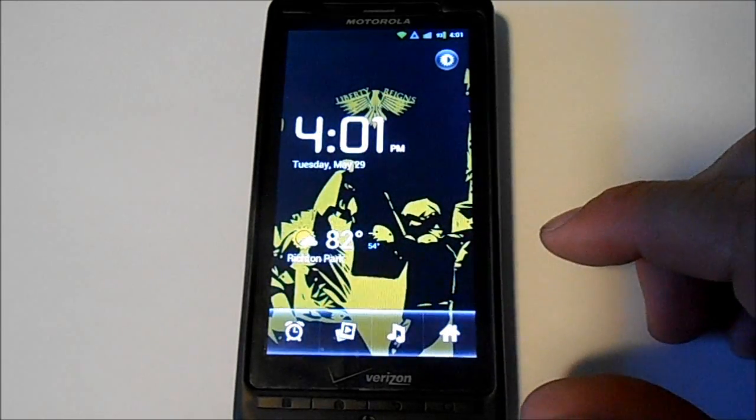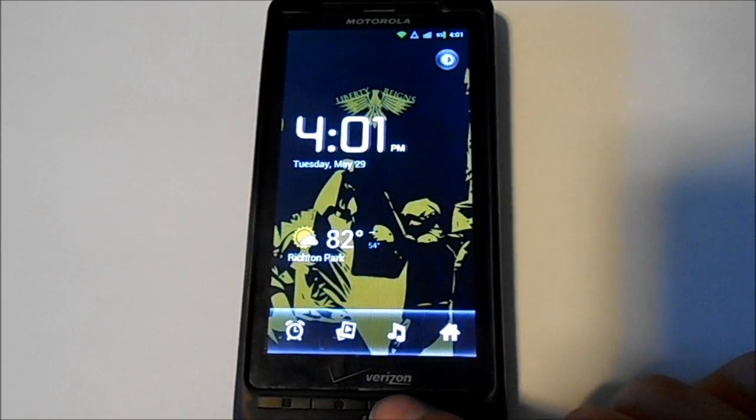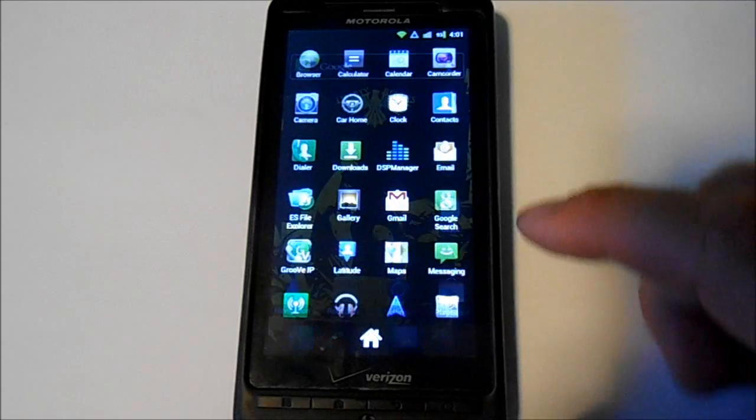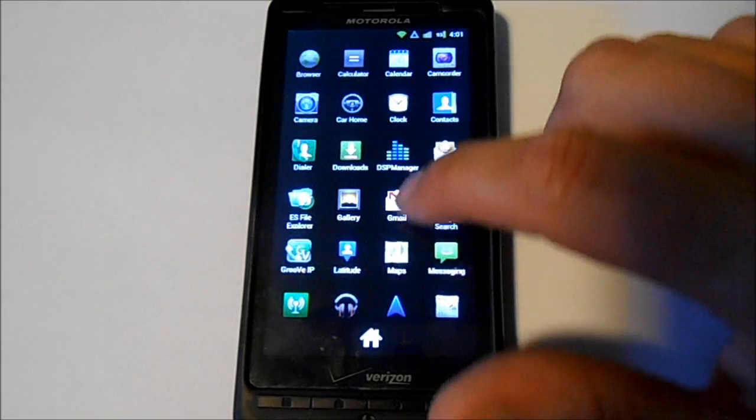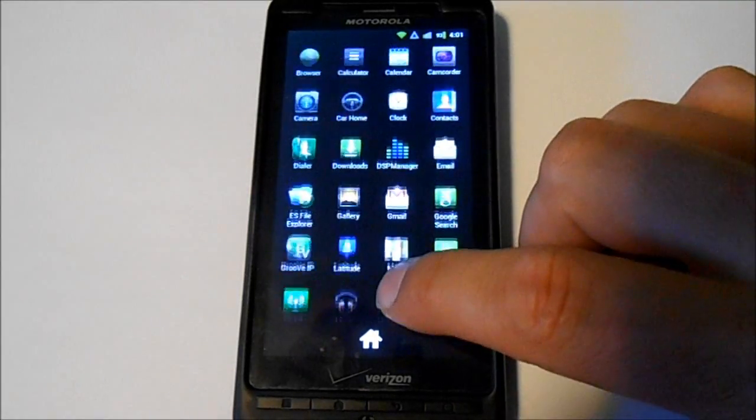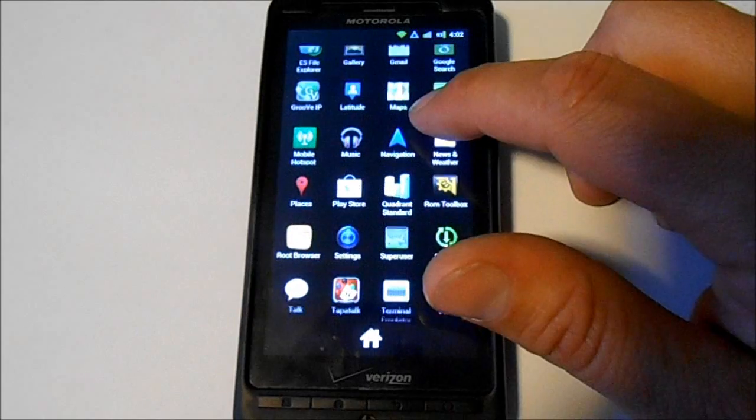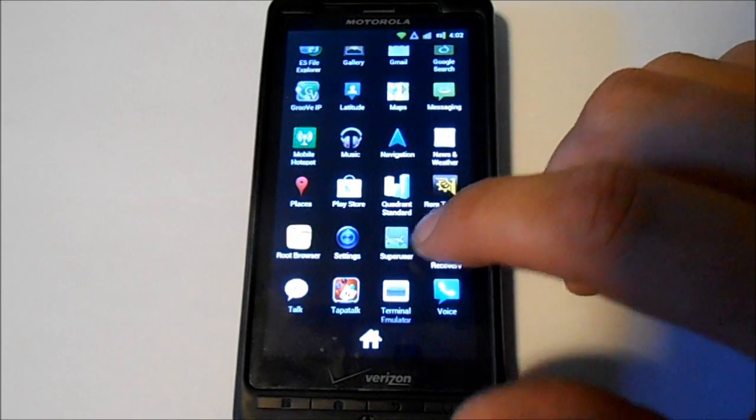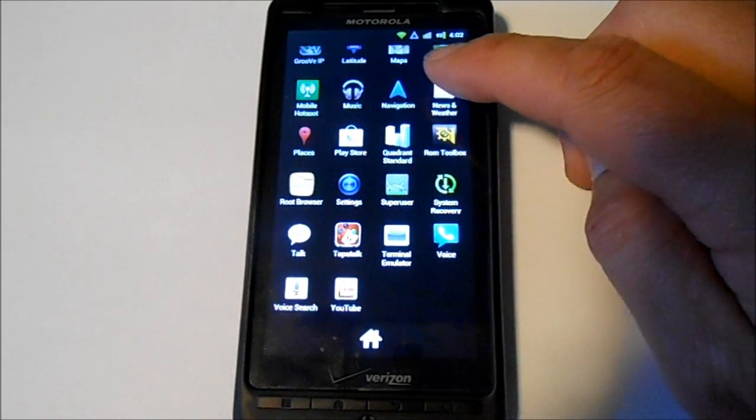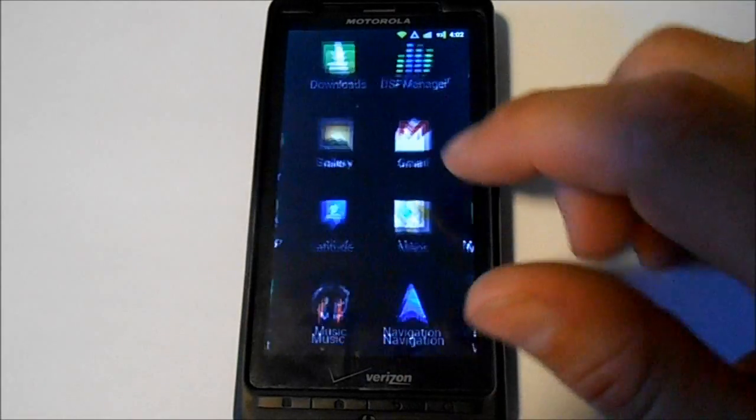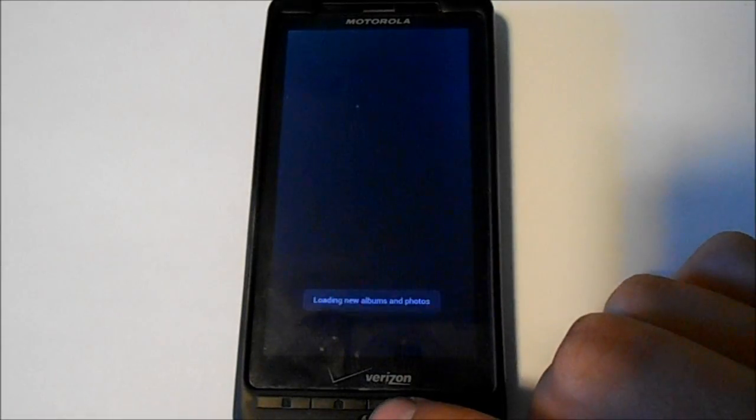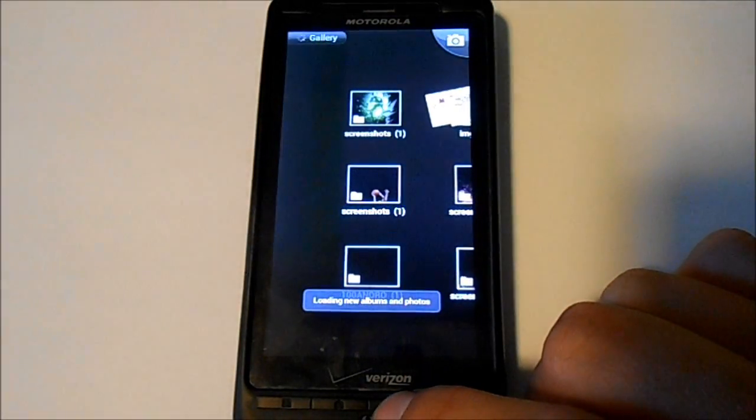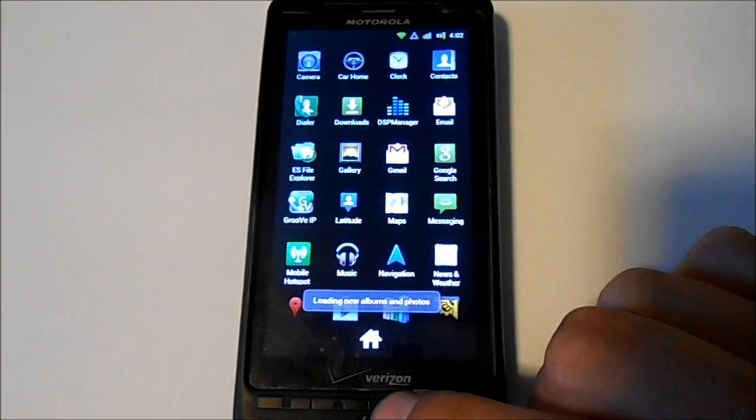Your clock. See what else is on here. You get your car home, camera, gallery. You know, pretty much your standard applications that come on here.